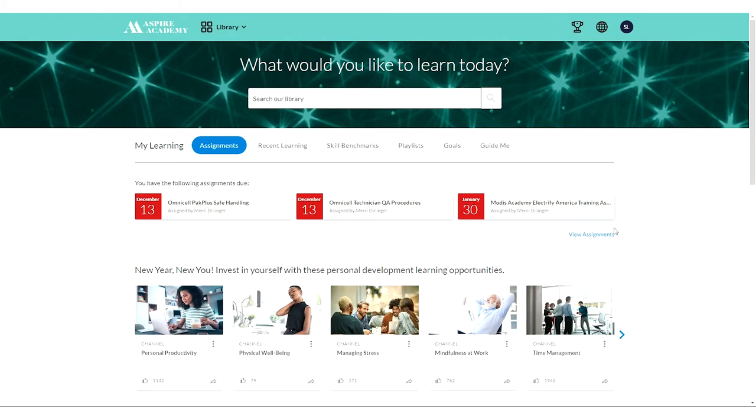And that's it. You're inside Aspire Academy and ready to take assignments, courses, and start exploring.